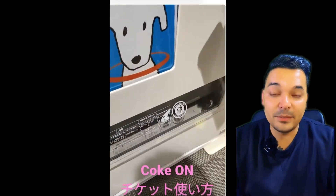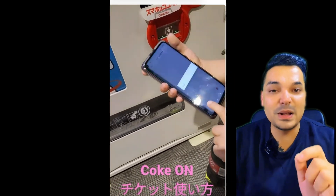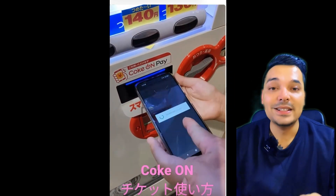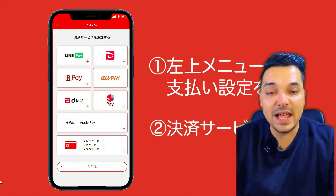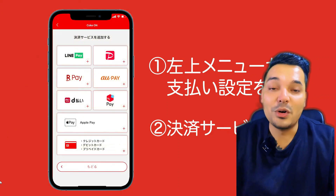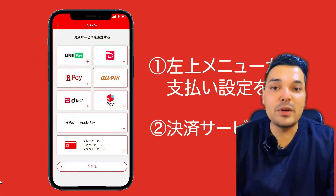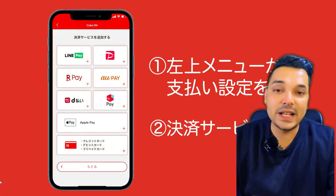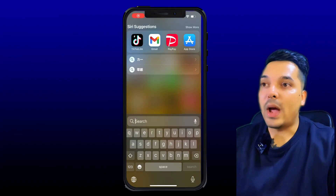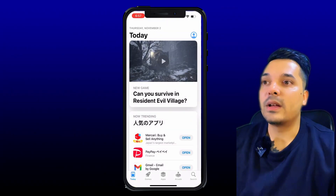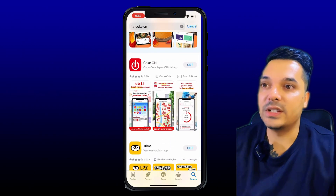If you want to use this app, you can use it with the bank account. So, first of all, this app is called Cocon. You can find it in the app store. You can see that Cocon is the Coca-Cola Japan official app.